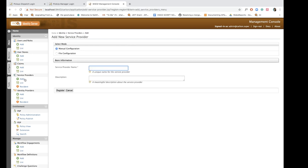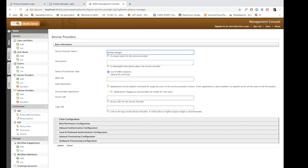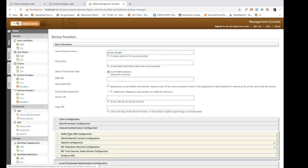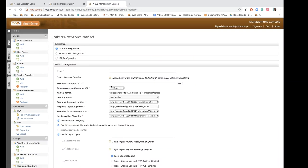So I'm going to add another service provider, call it pickup manager, and I'm going to configure SAML authentication for it.